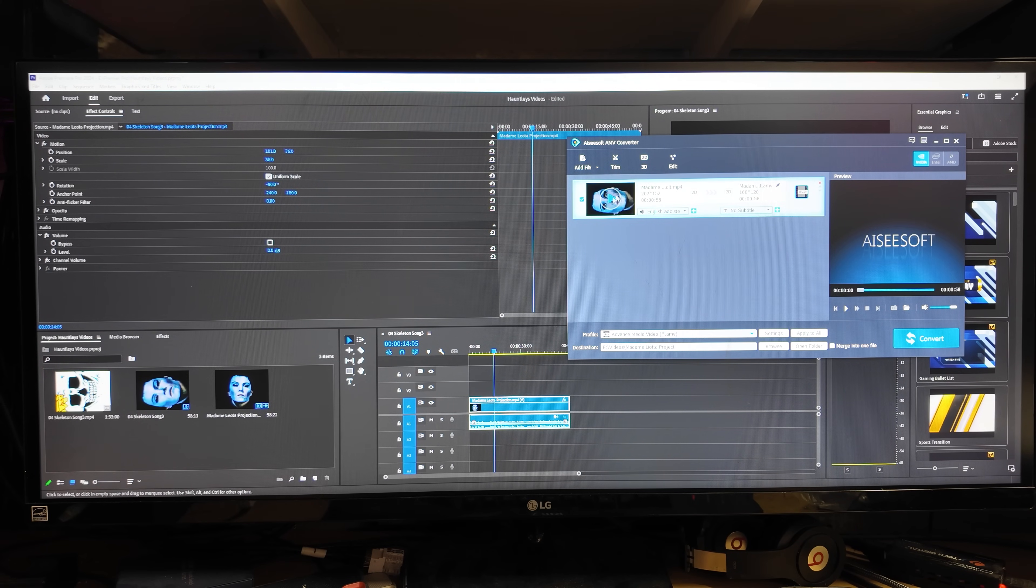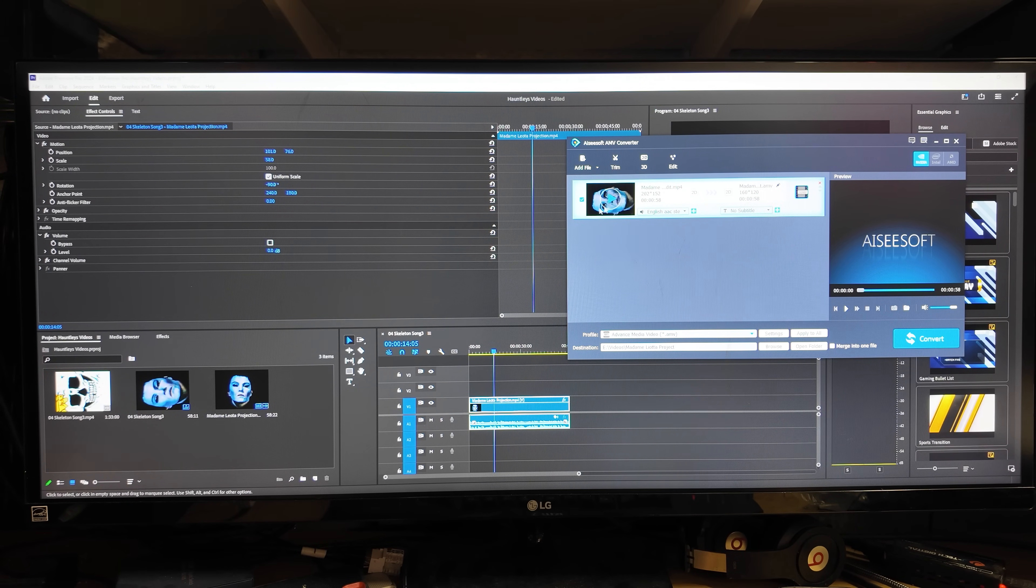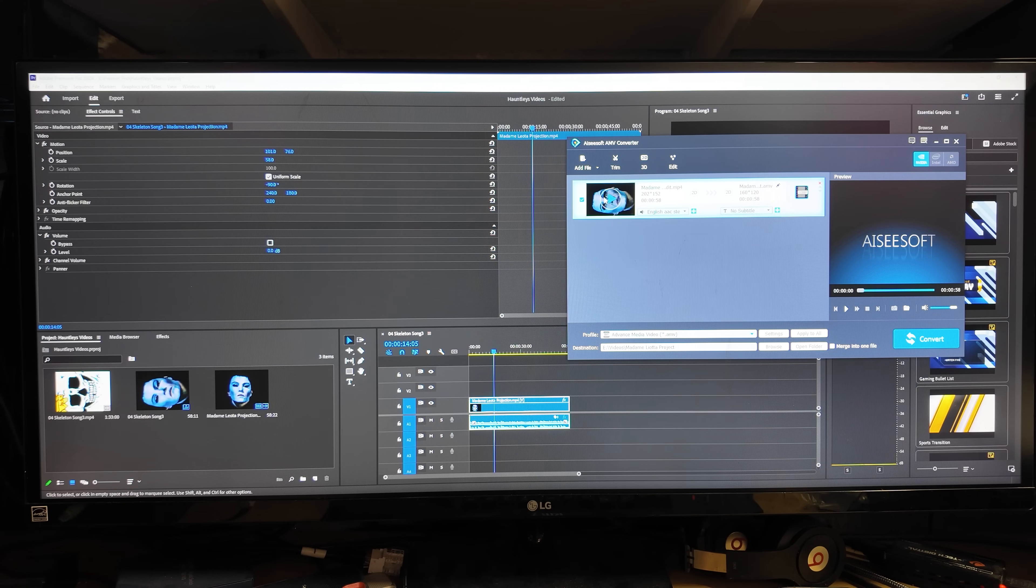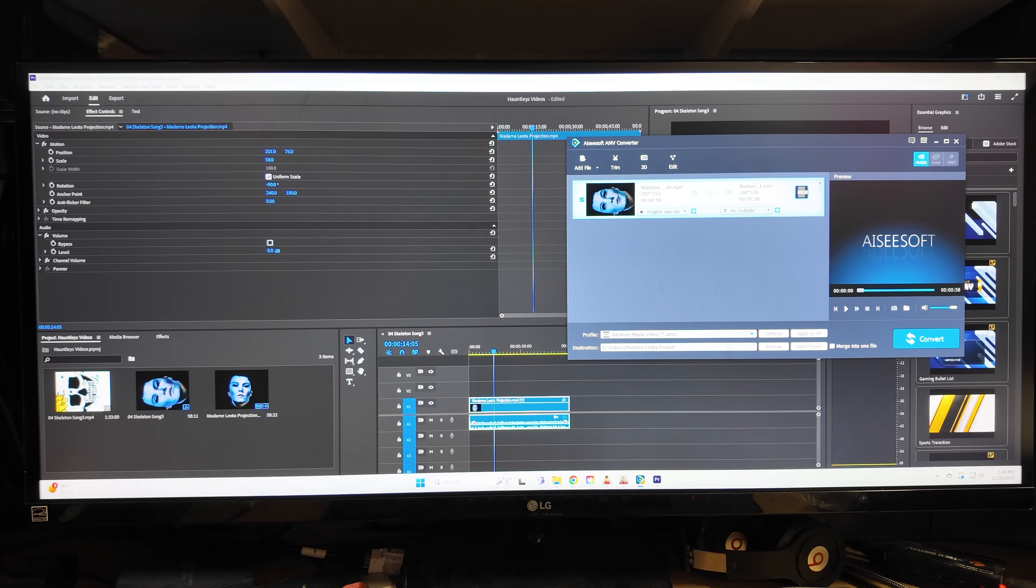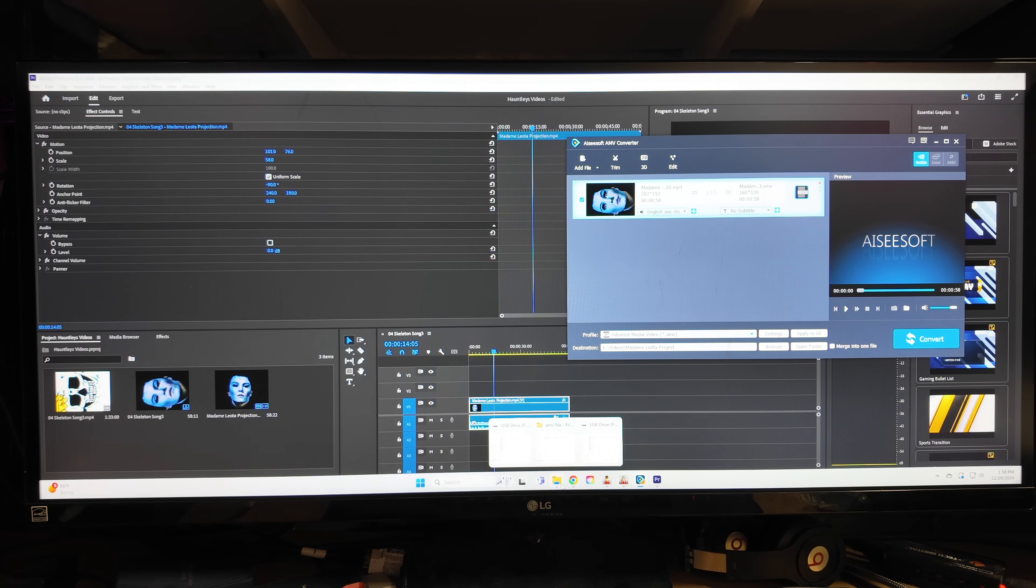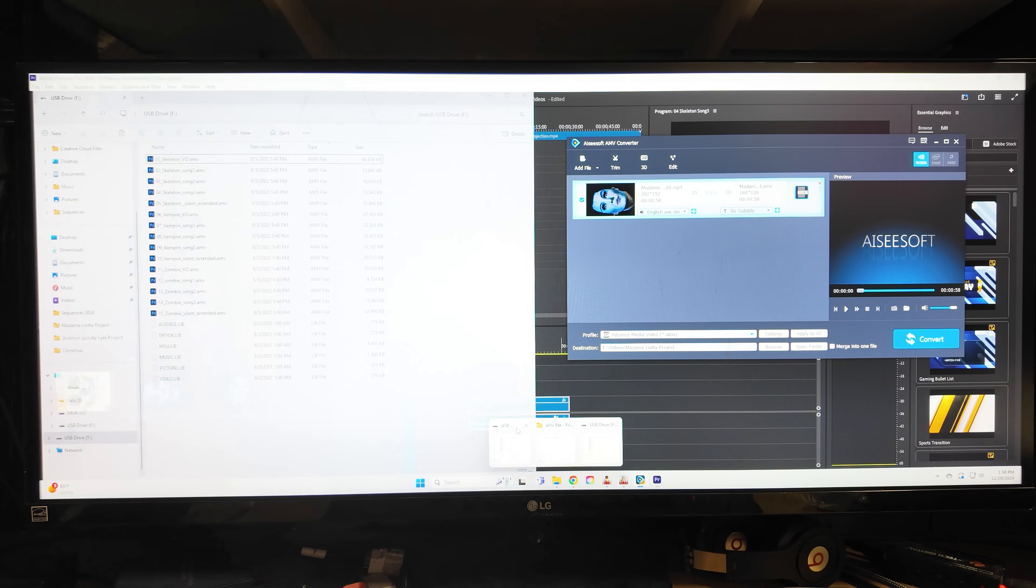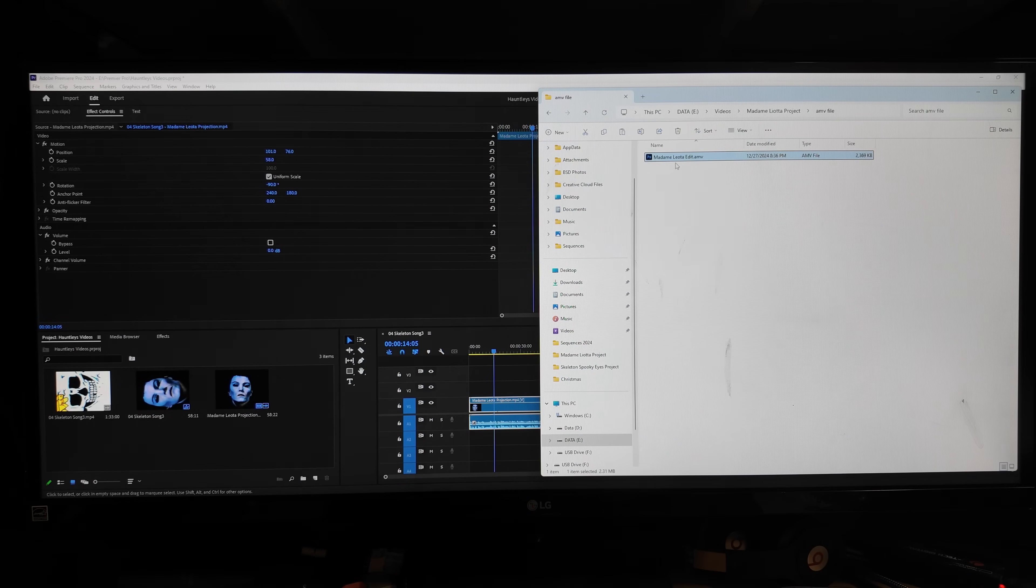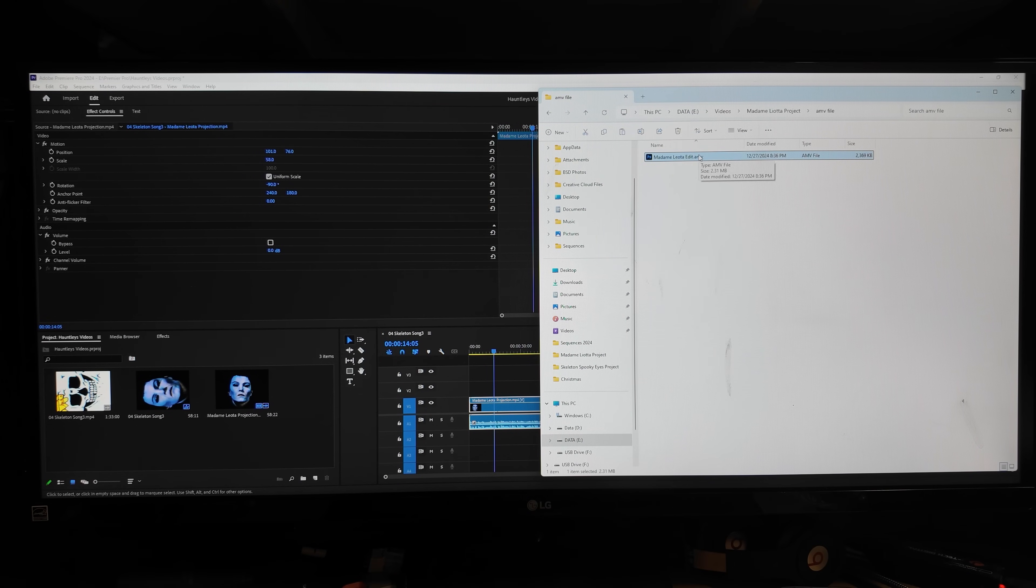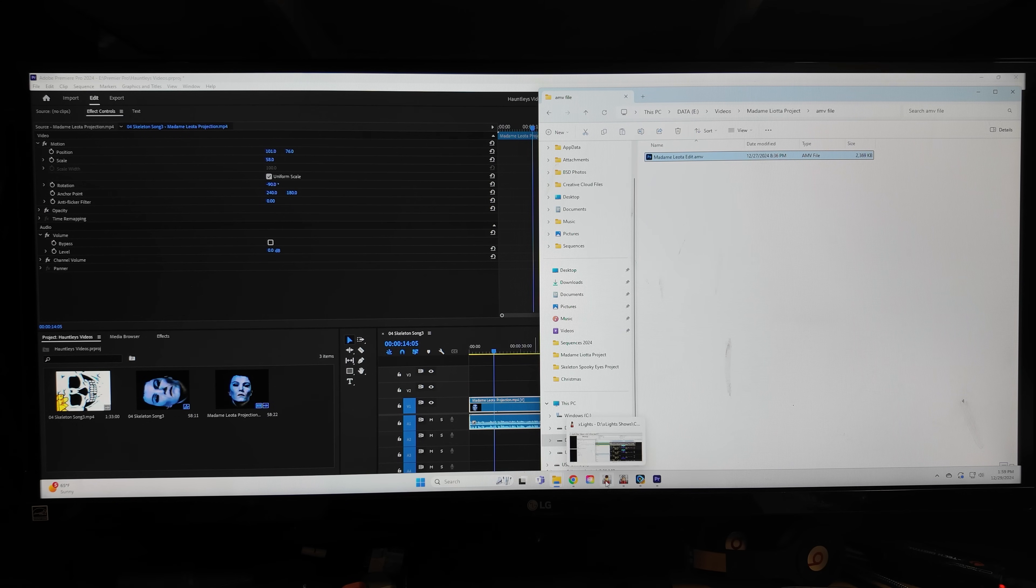So I got it and I converted it over. So as you can see here, here's the video from Premiere Pro, brought it in here and then it's going to be converted over to an amv and it did it. So it's right here, so I saved it over here into a folder. So there it is, there's my Madame Leota edit amv right there.